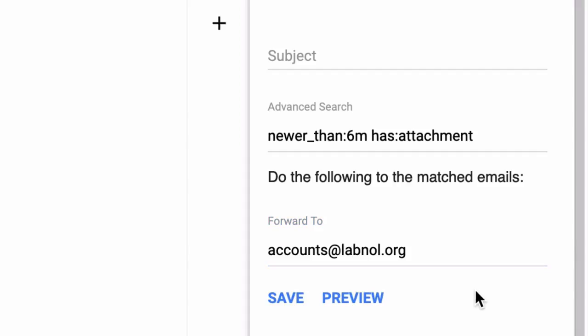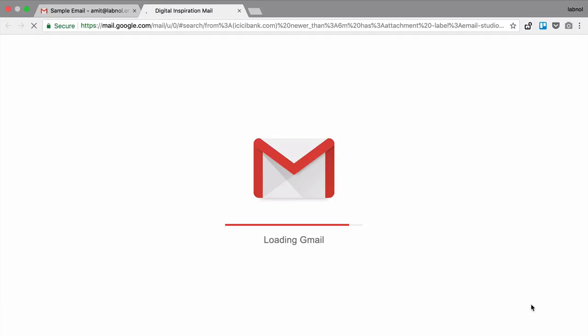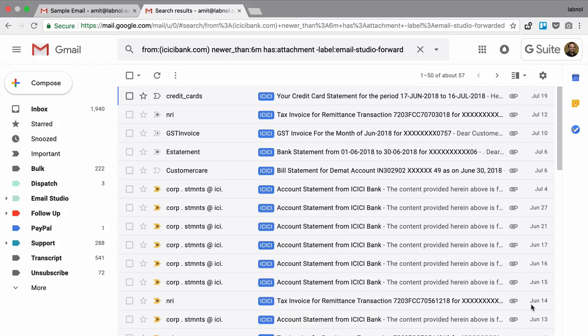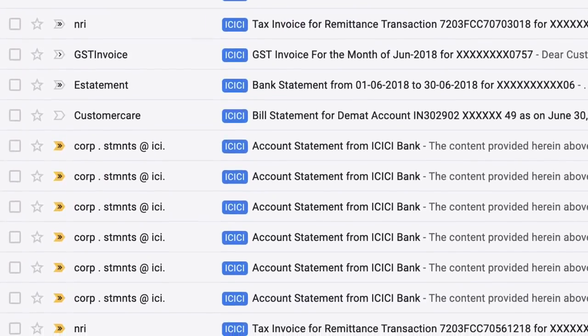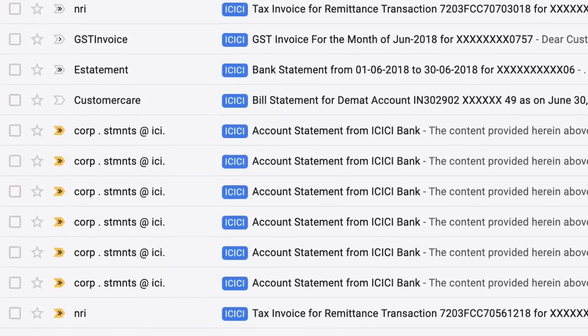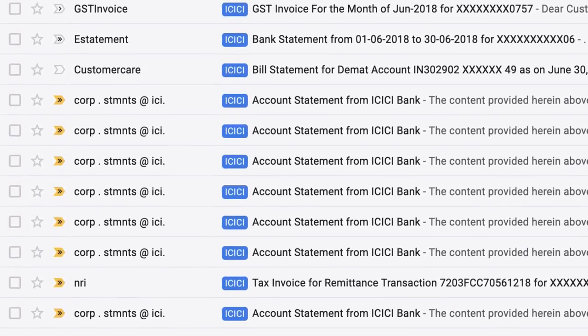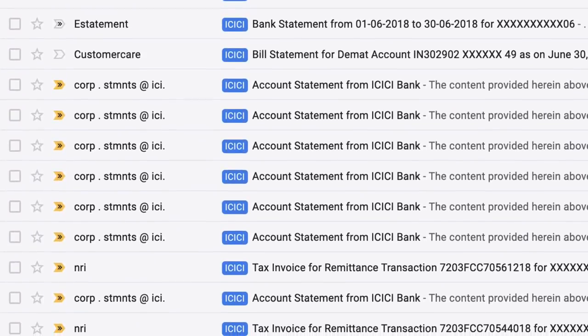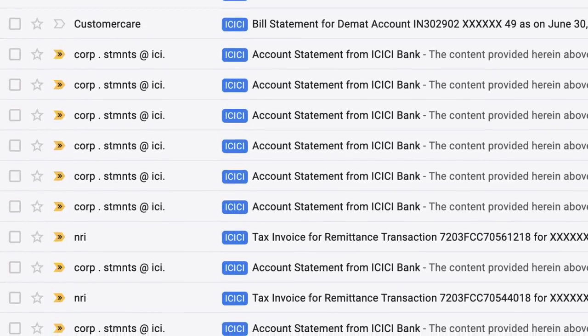Now before I save the rule, it is always a good idea to check if the search query is correctly set up. So what I can do is hit this preview button and it will show me all the emails in my mailbox that match the search criteria. So whenever Email Forwarder runs, all these matching emails will be forwarded to the specified email address.